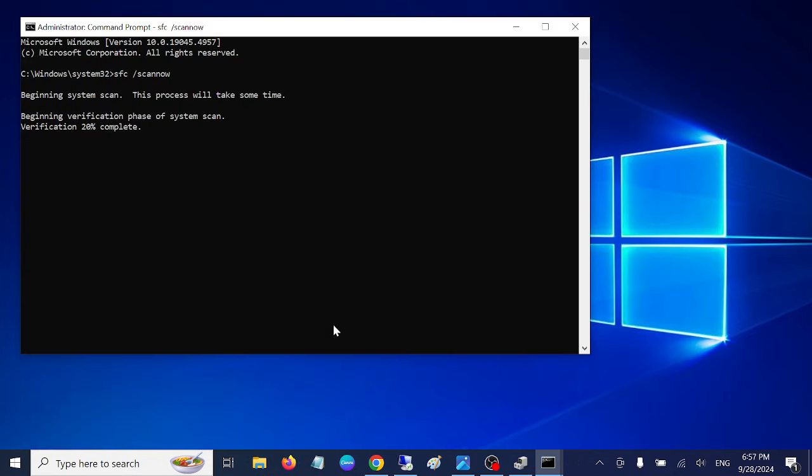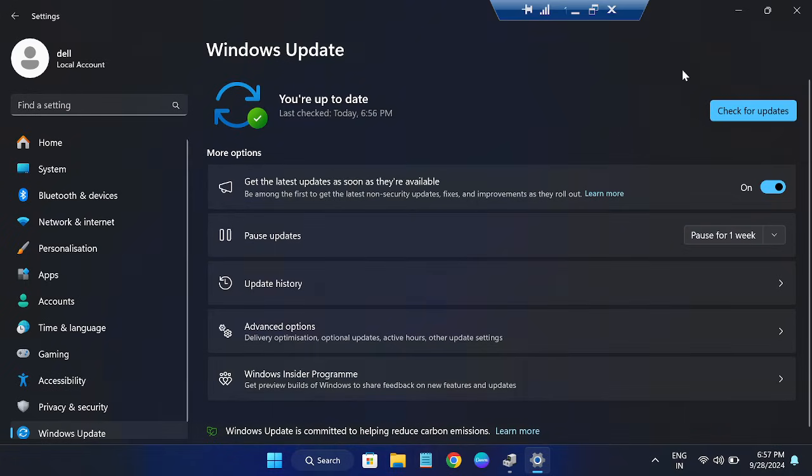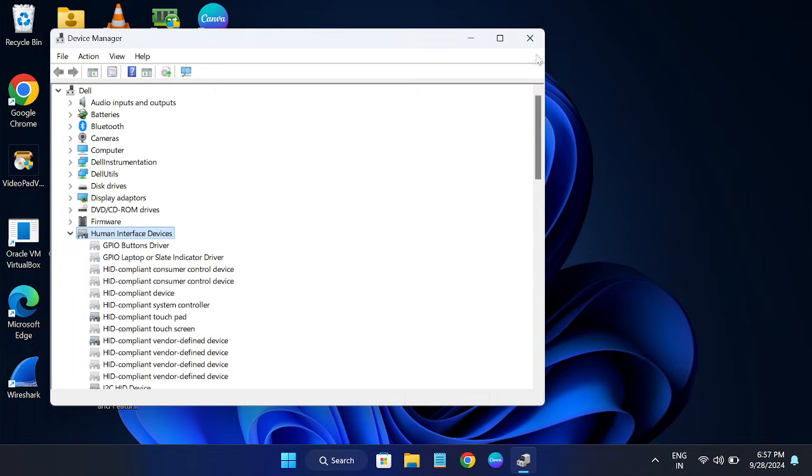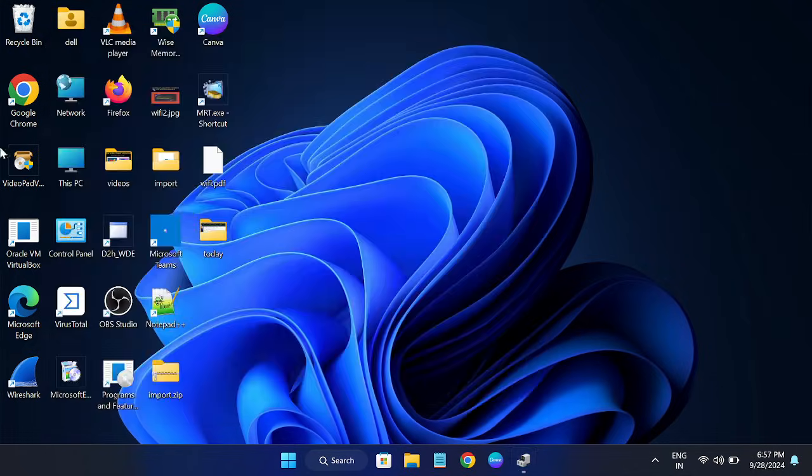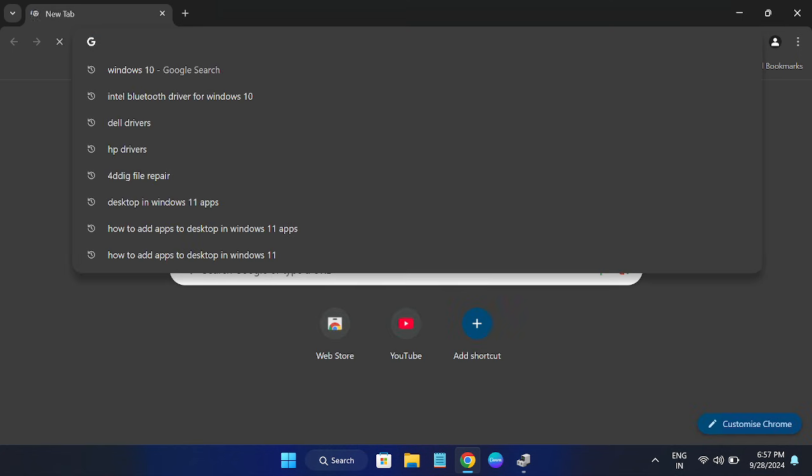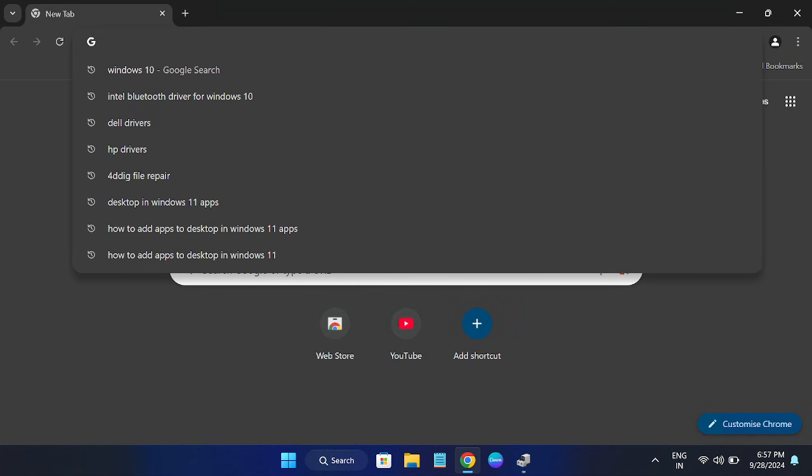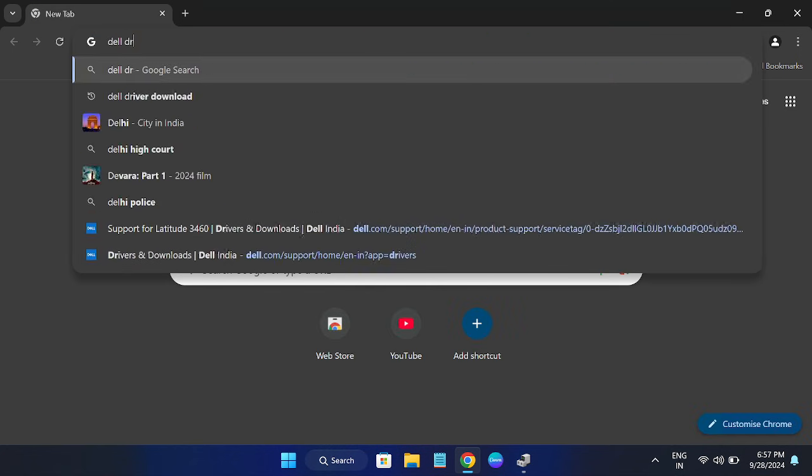If these options are not working, we can go to the manufacturer website and check for the screen driver there. But it should not be listed there, but we can at least try that Dell driver.